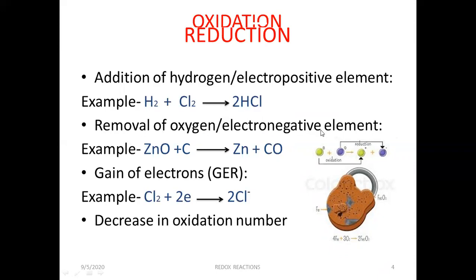The second aspect of reduction is removal of oxygen or an electronegative element. For example, zinc oxide plus carbon gives us zinc plus carbon monoxide. Here, oxygen is removed from zinc oxide and given to carbon. So, zinc oxide is reduced while carbon is oxidized. The third is gain of electrons, or GER — you can remember it with GER. Here, Cl2 has zero charge. When we add two electrons to it, it becomes 2Cl⁻. This process is also known as reduction. And the last is decrease in the oxidation number.